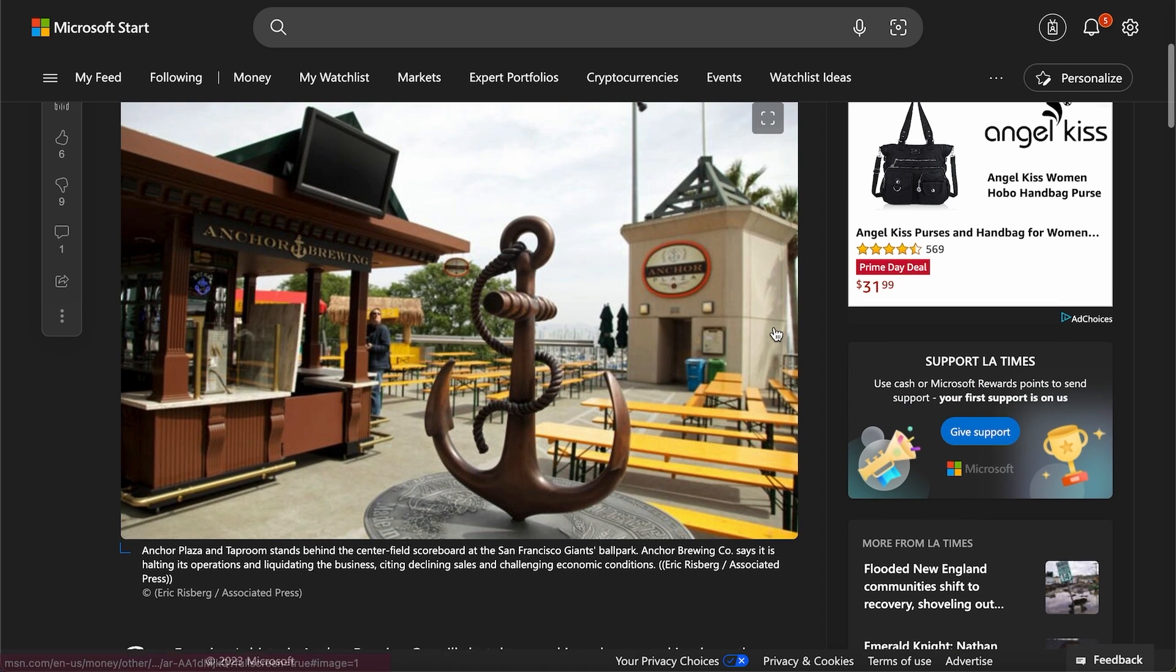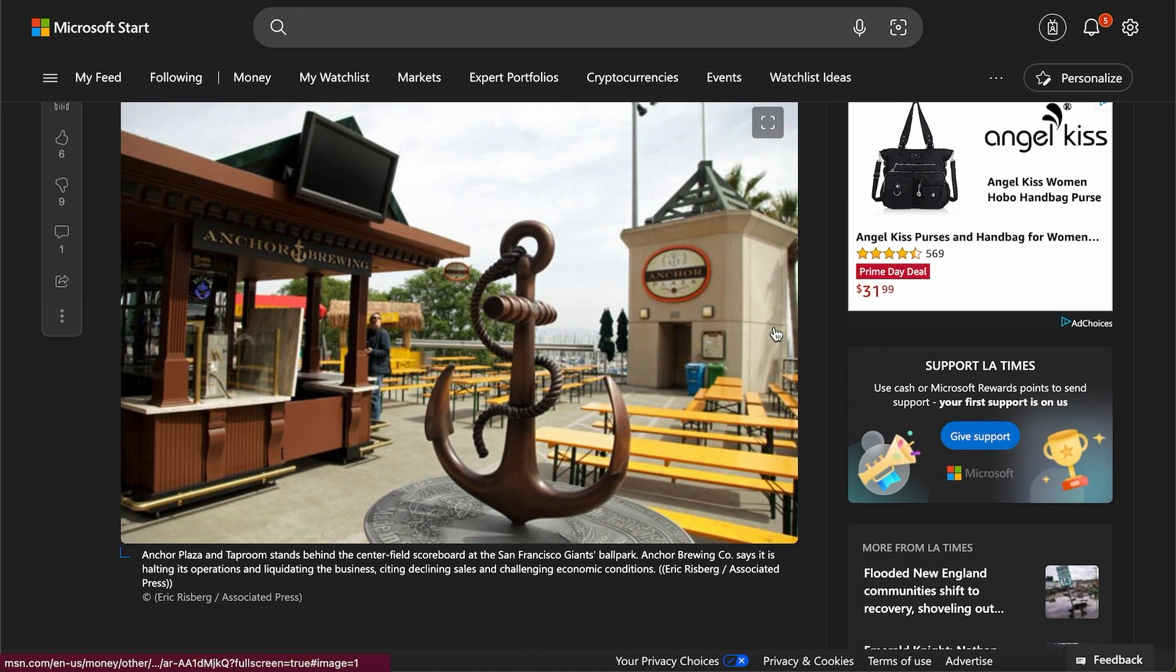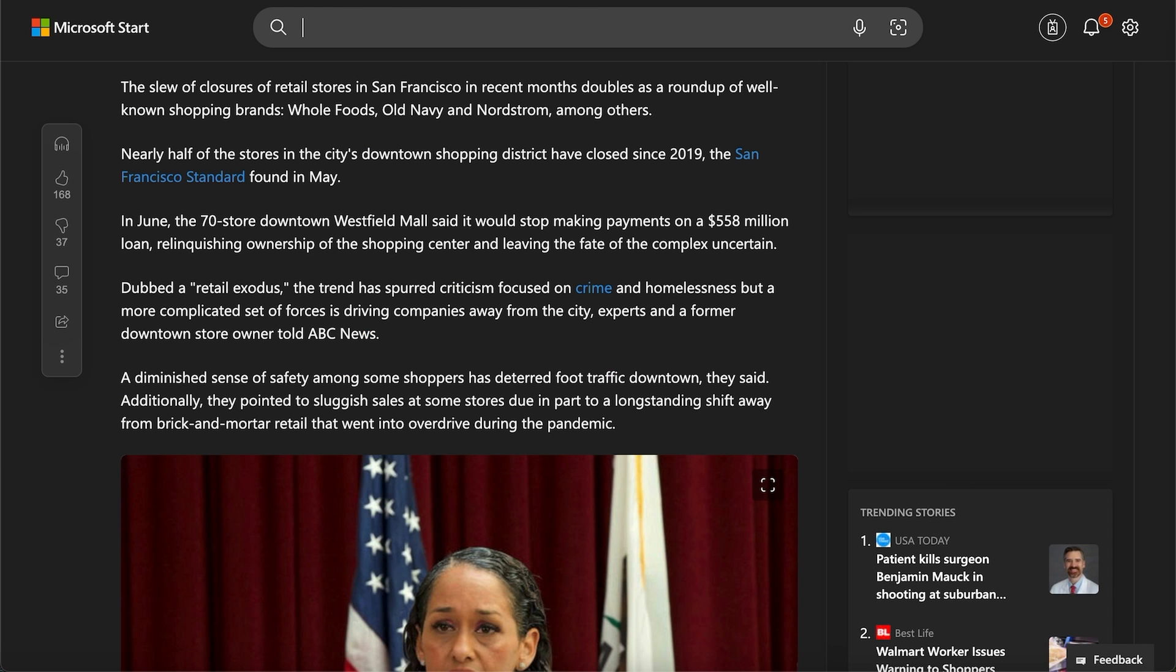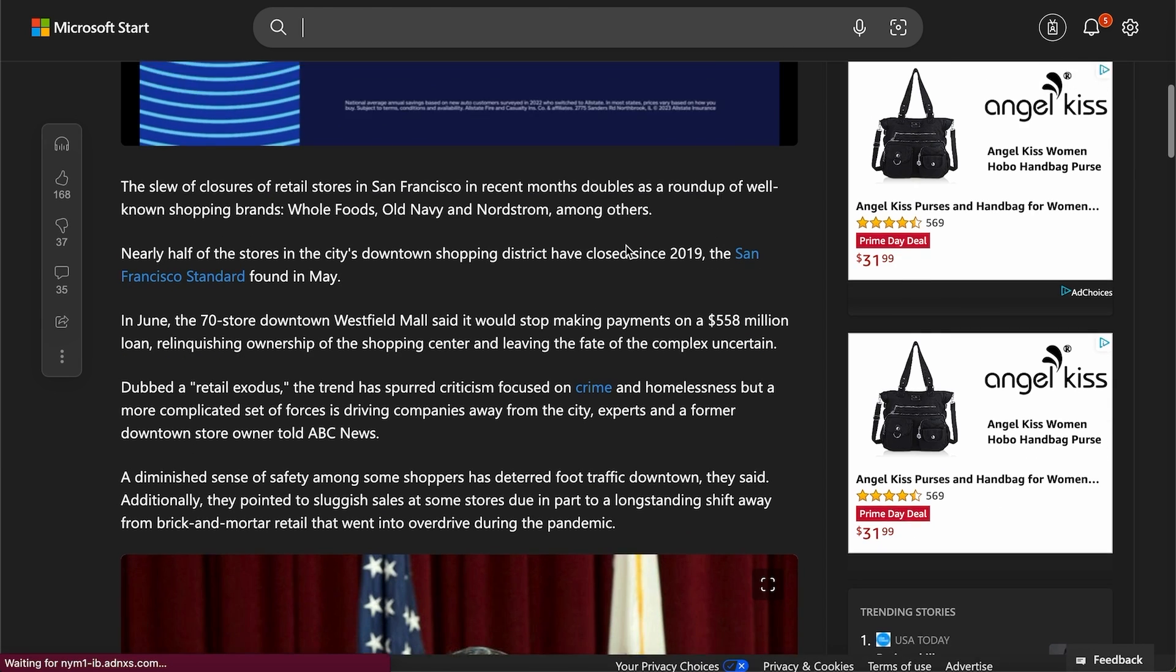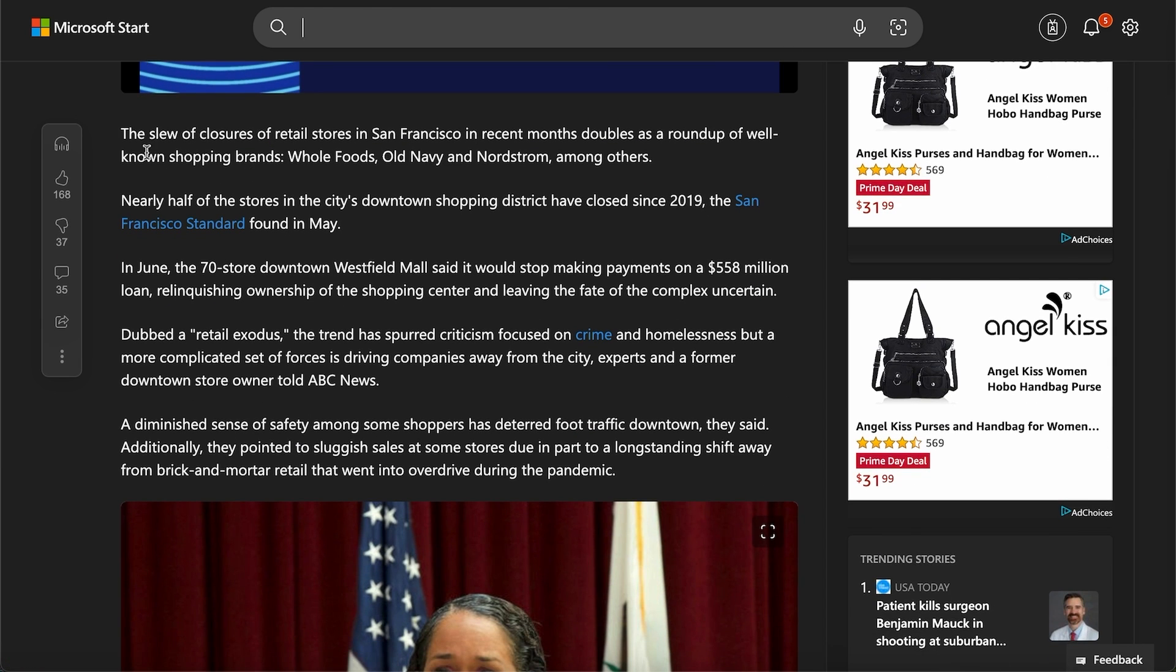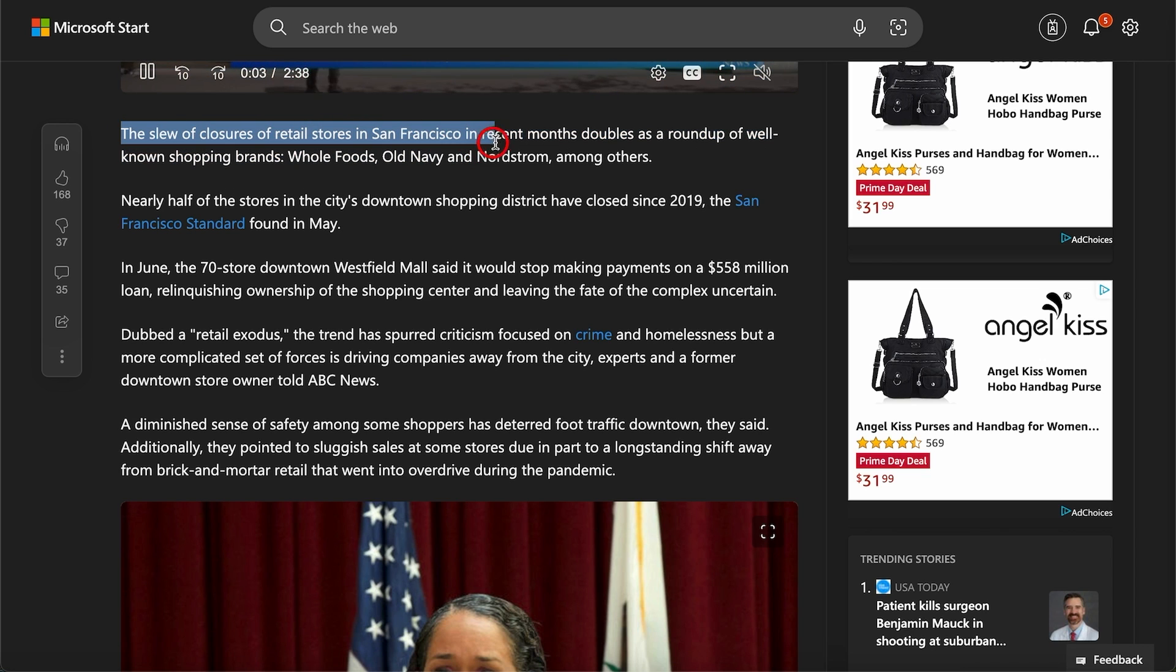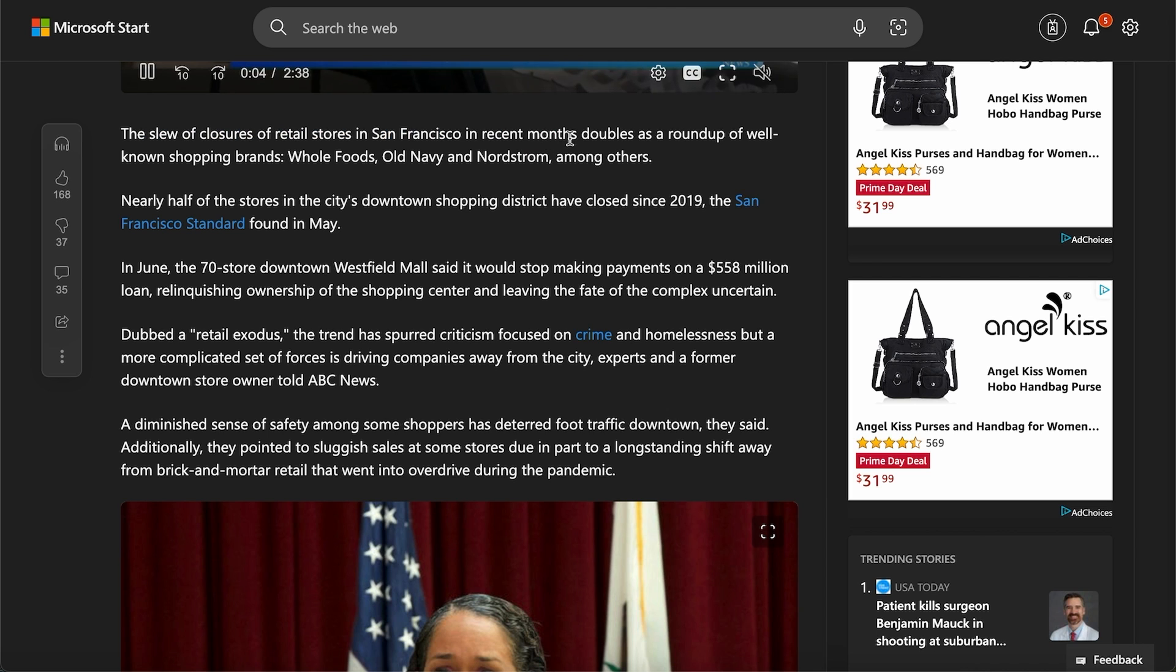But as these businesses slowly close down, as the iconic ones leave, it's slowly becoming a ghost town. There's a whole entire section of closures of big retail stores in San Francisco, and you got big name brands.